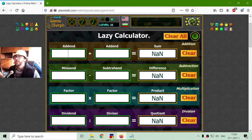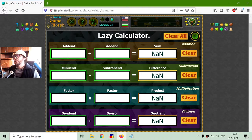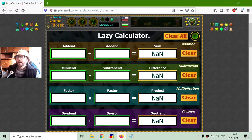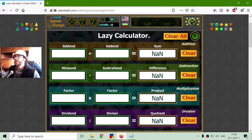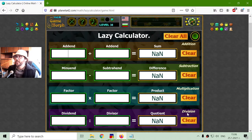This calculator gives the names of the components in the basic arithmetical operations. This is addition, subtraction, multiplication and division.